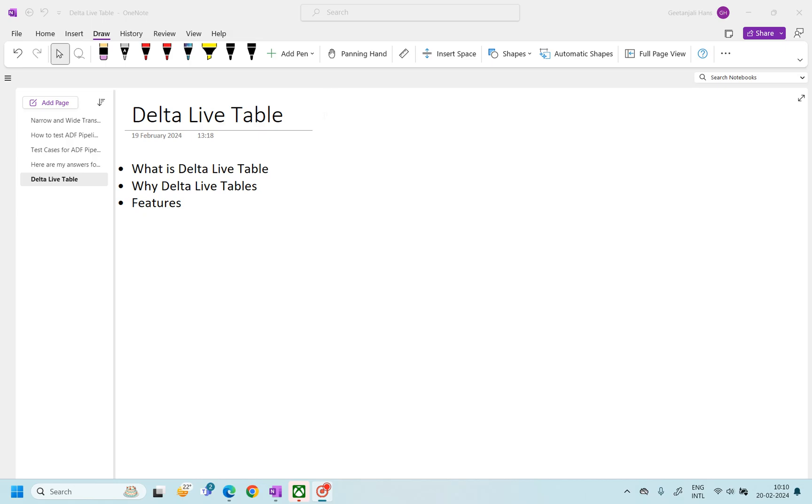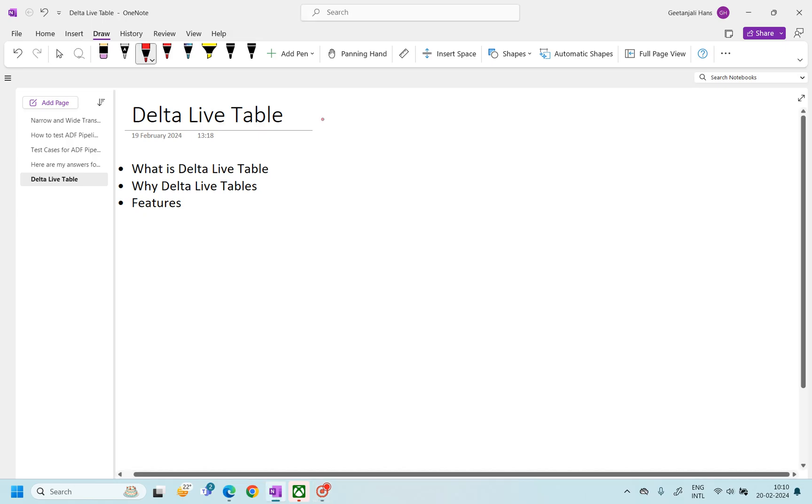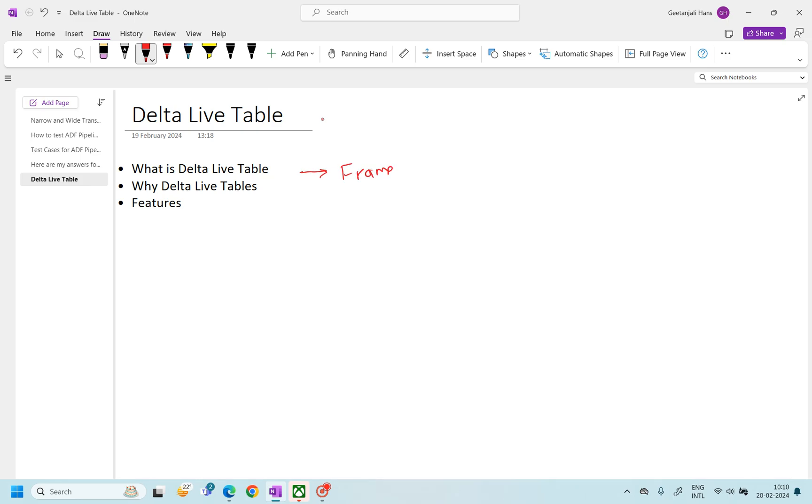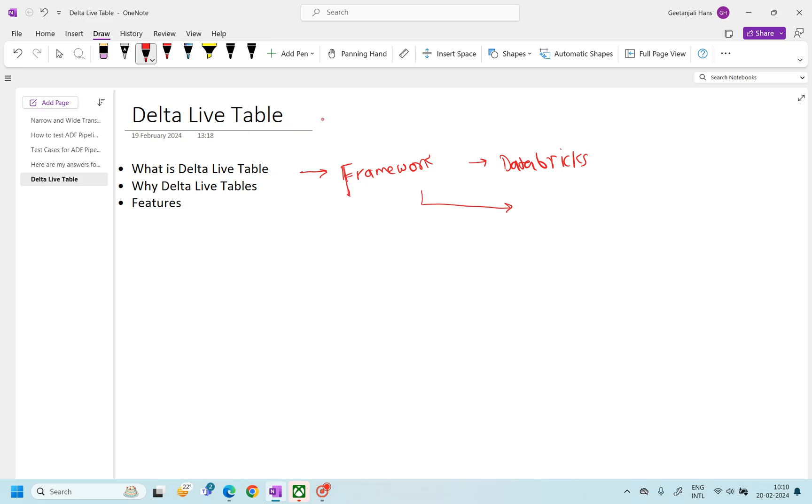So first of all, what is Delta Live Table? Delta Live Table is a framework given by Databricks. Now, when we say framework, let's try to understand this term. When we say framework, it means there will be some functions or some reusable classes.